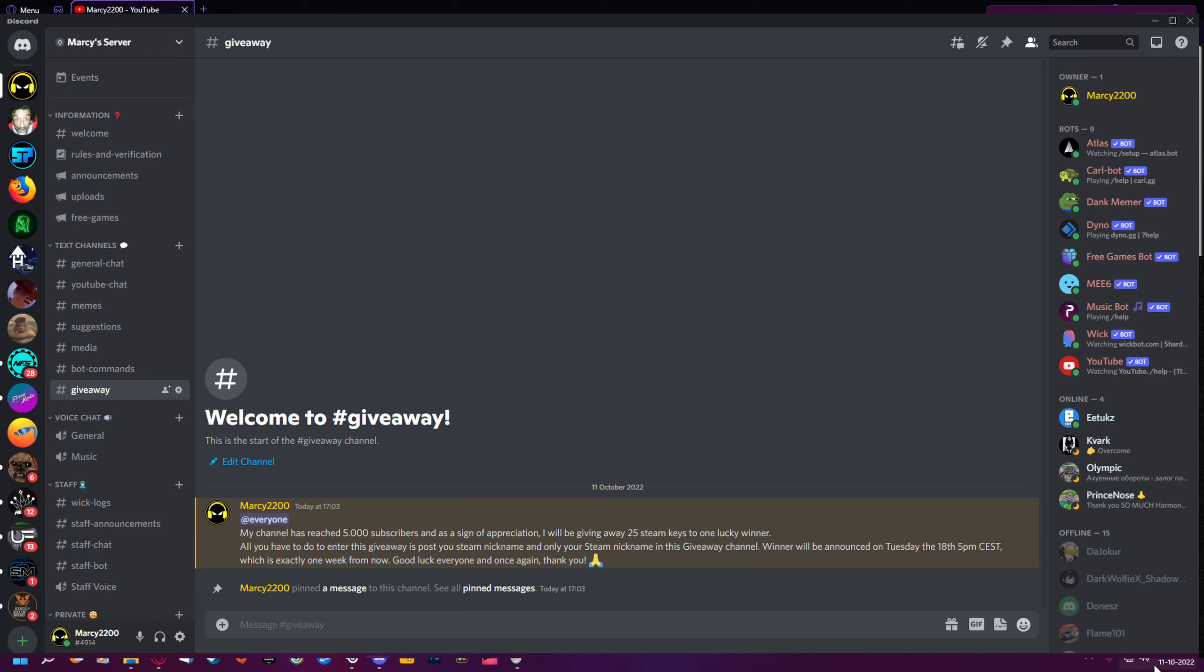I will be announcing the winner on Tuesday the 18th at 5pm Central European Summer Time, which is exactly a week away from now.